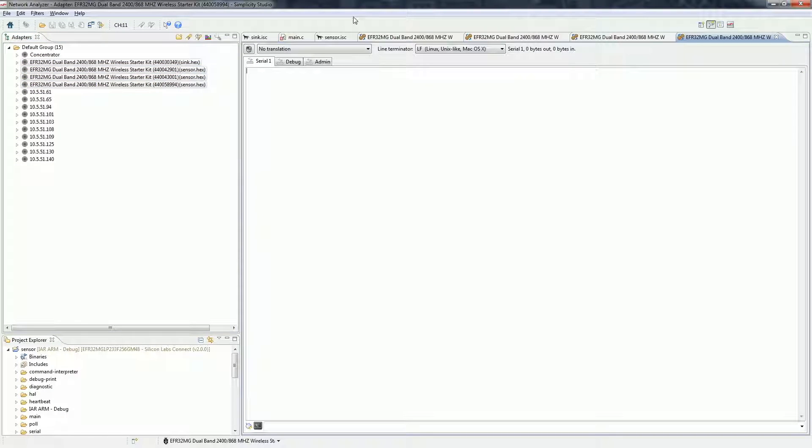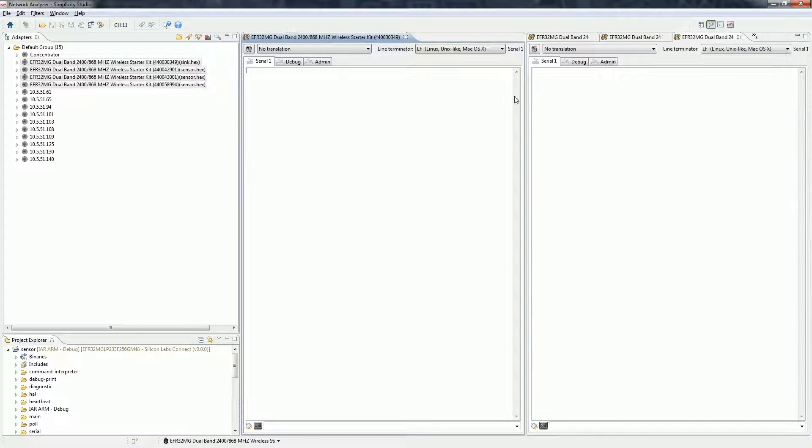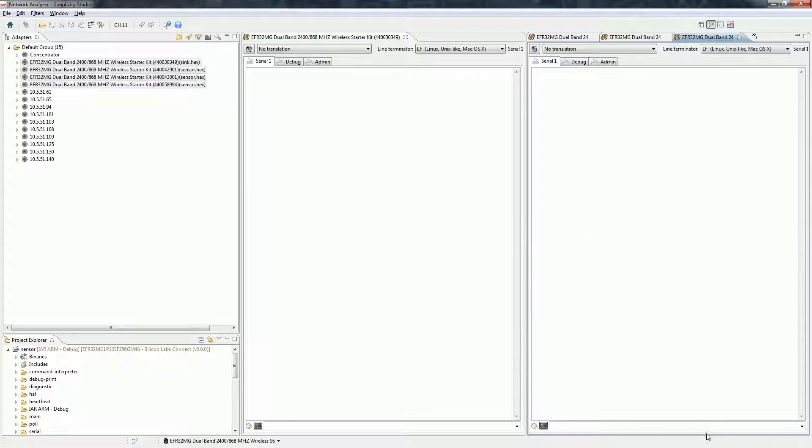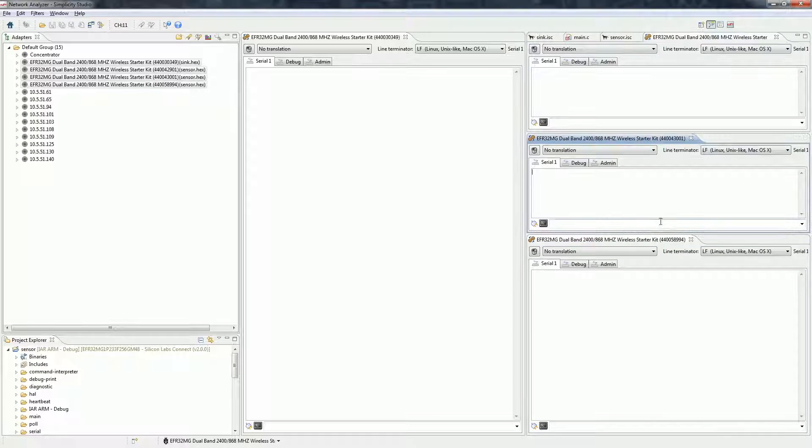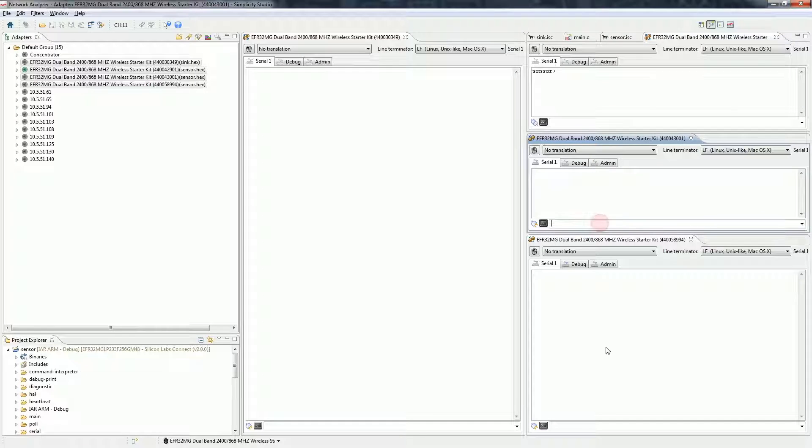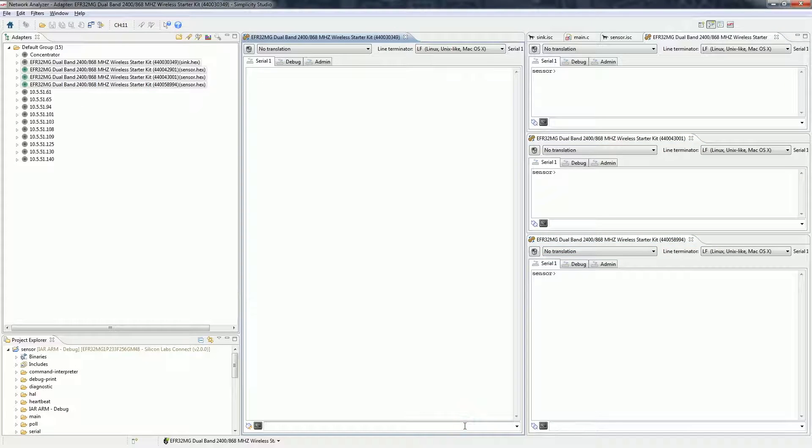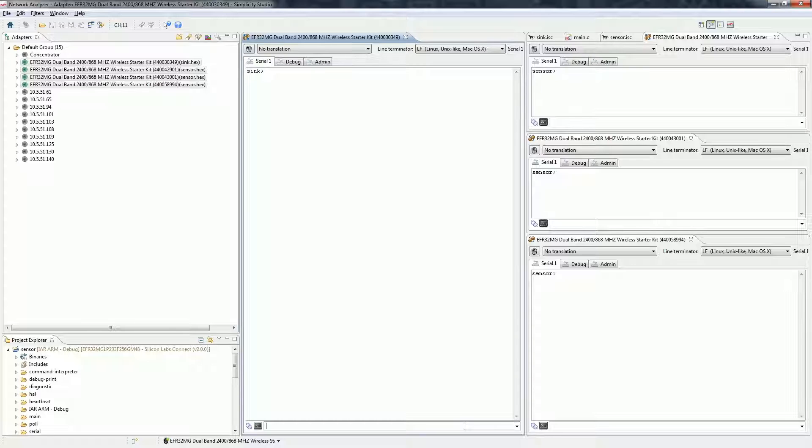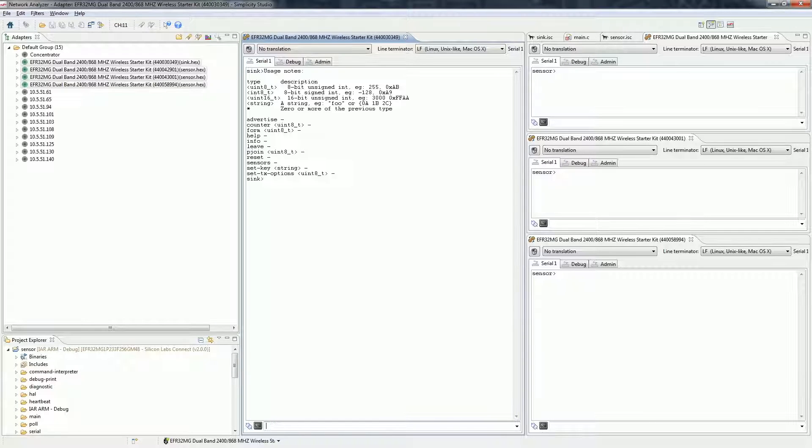I rearranged the windows here so we can see all the consoles. If you press enter in the consoles, it will show a prompt which includes the name of the application. We can identify the console of the sink this way. The command line interface includes an embedded help which lists all the commands available.